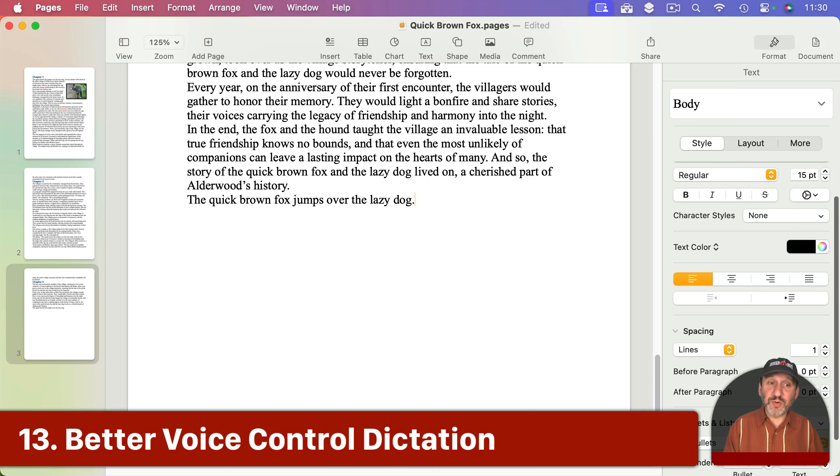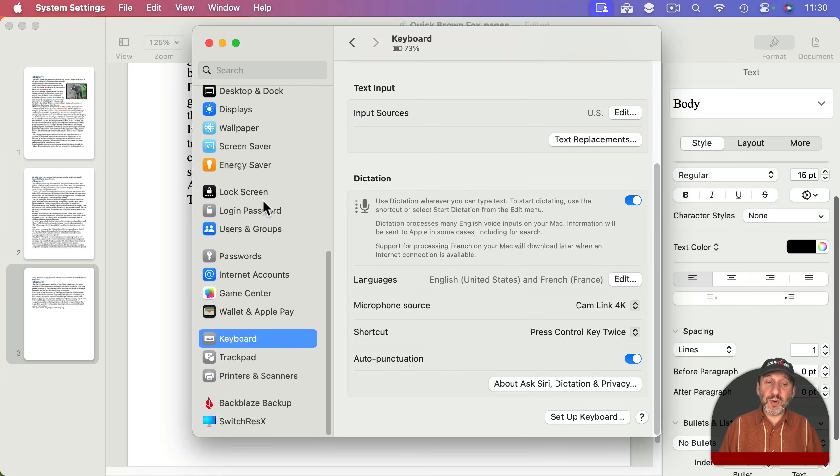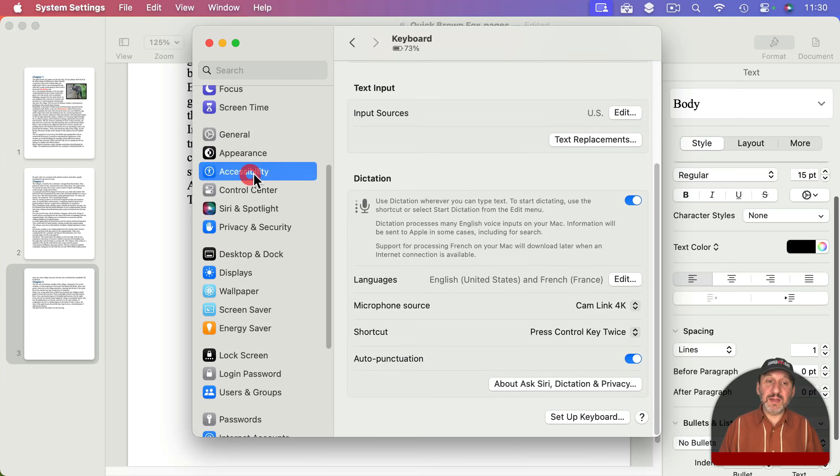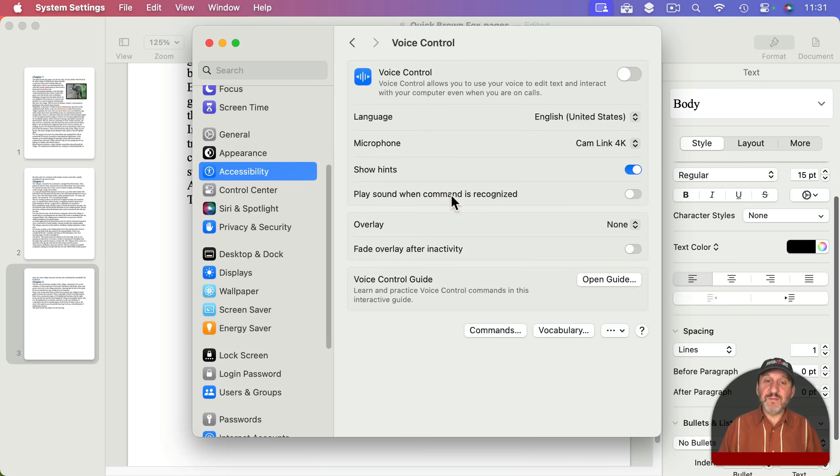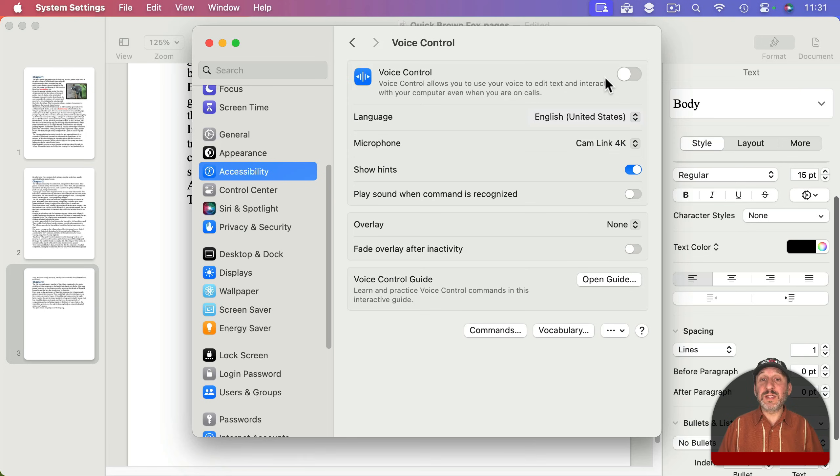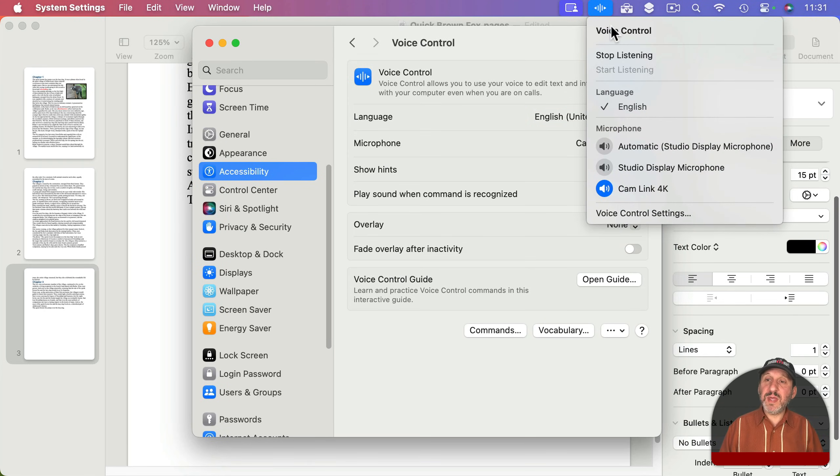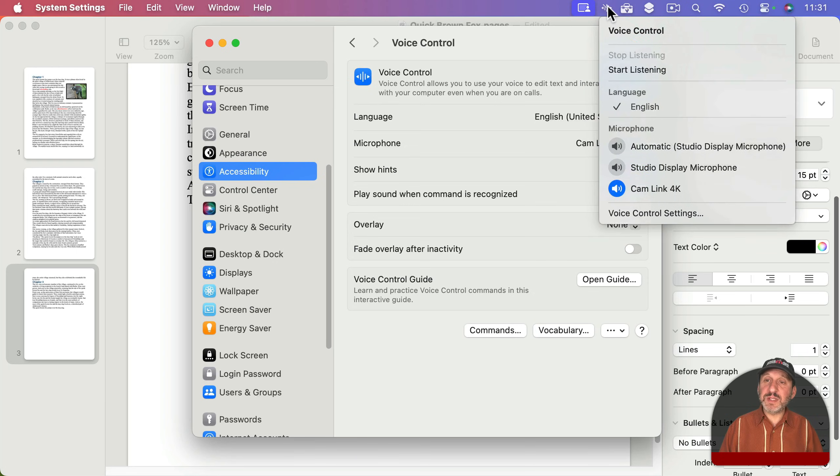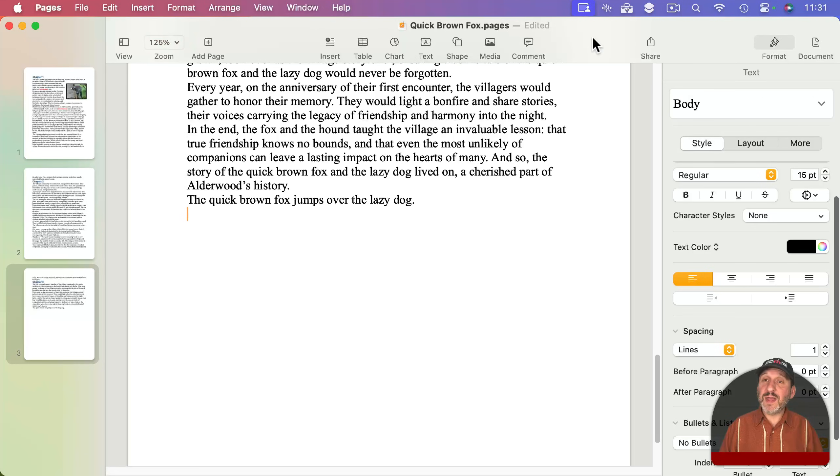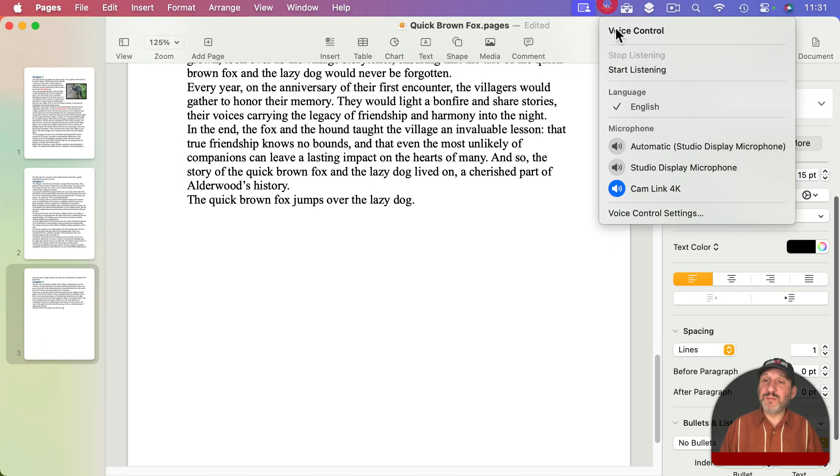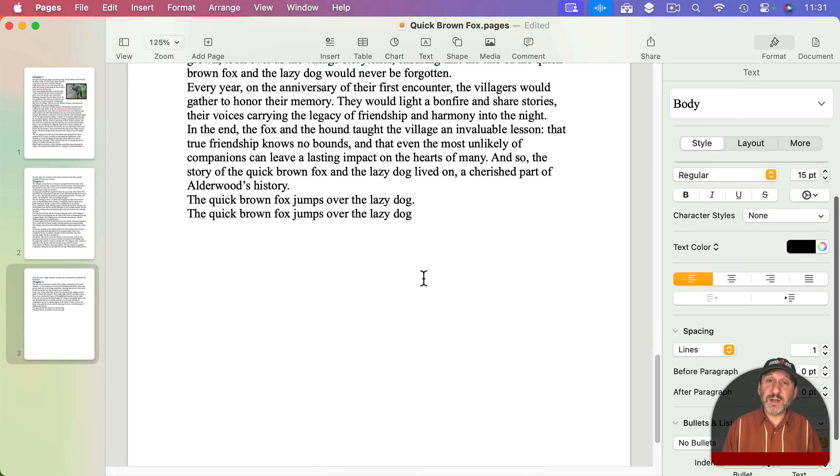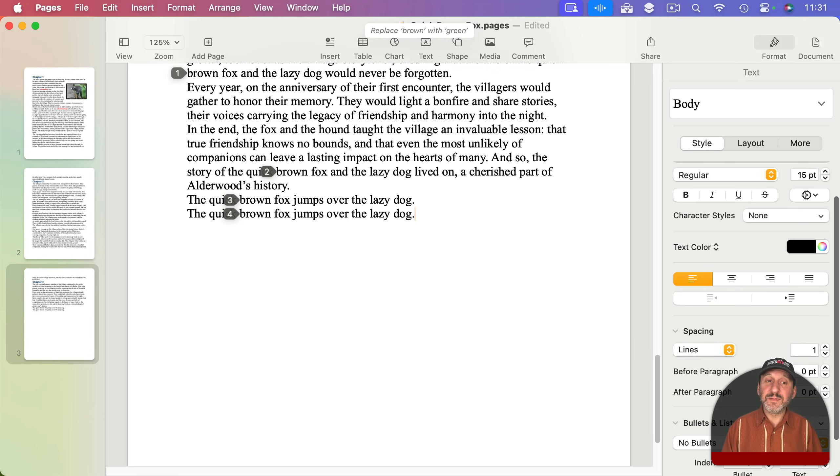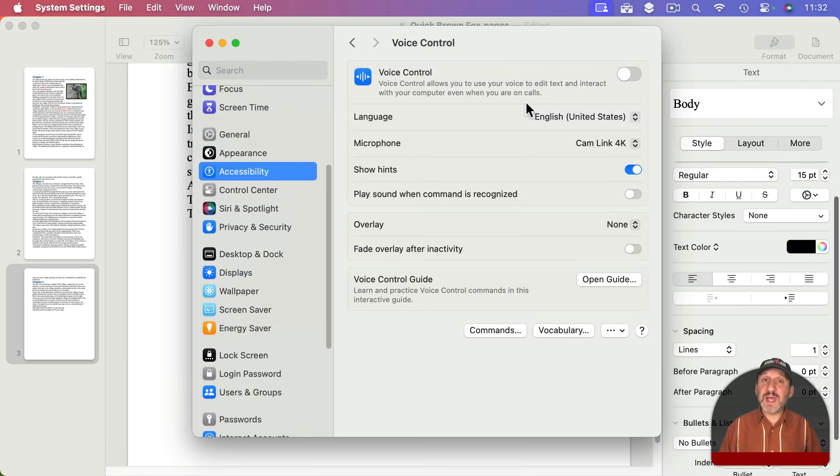But there's an even more powerful version of dictation. For this, in System Settings, go not to Keyboard but to Accessibility, and then look for Voice Control. Voice Control does a lot of different things. One of the things it does is dictation. When you turn it on, you'll see something appear up here and you can set it to Stop Listening and Start Listening. So let's try that and I'll give an example of how this is more powerful. The quick brown fox jumps over the lazy dog, period. Replace brown with green, four.